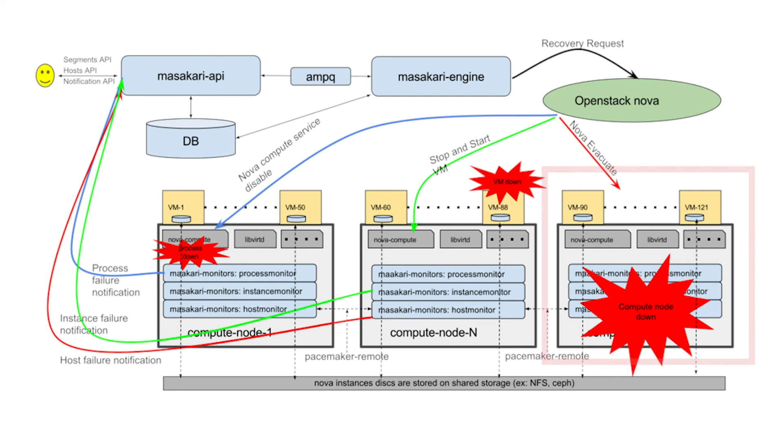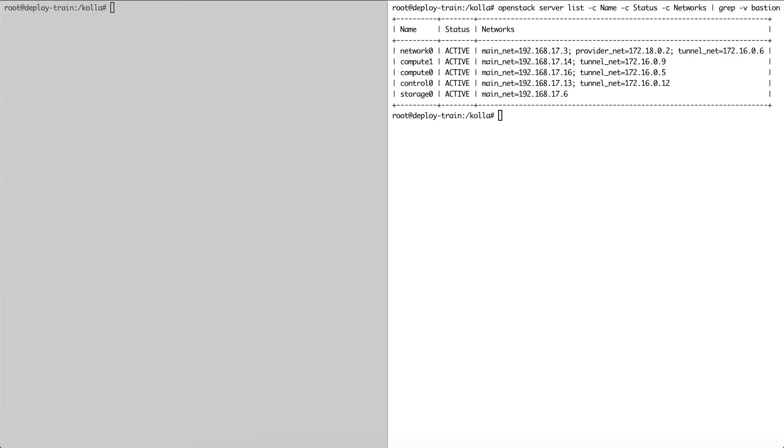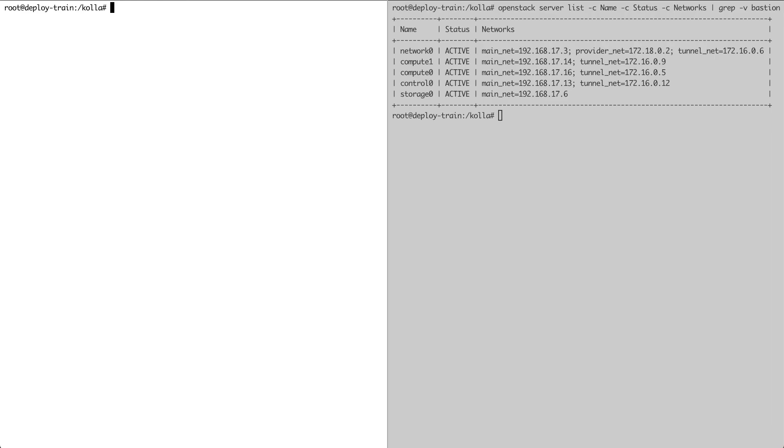Next, we're going to look at Masakari host monitor, which allows for host high availability. This component keeps an eye on hypervisors and can migrate instances off of the failed host. Again, our OpenStack platform with Masakari is on the right. We'll be interacting with it on the window on the left.